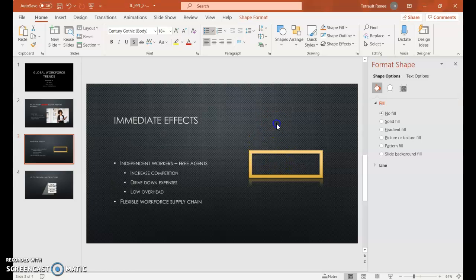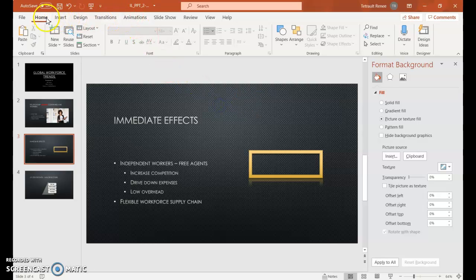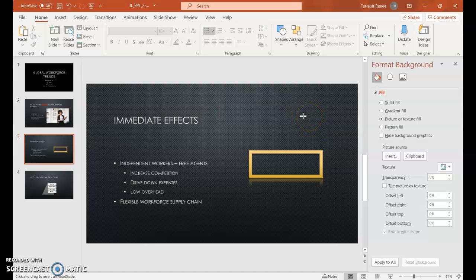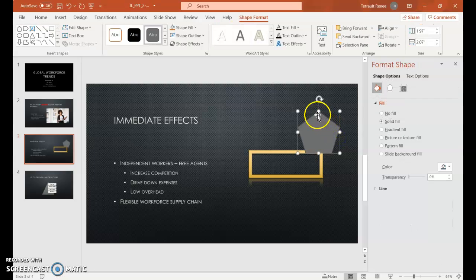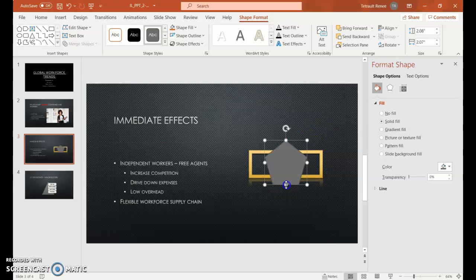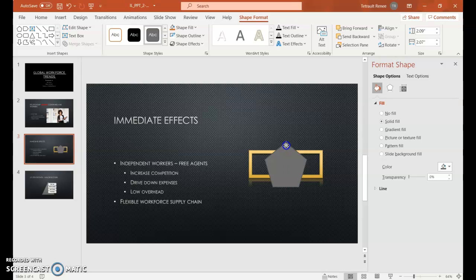We're going to add another shape. Make sure nothing is selected, and under Shapes this time it is a Basic Shape — it's a Pentagon. Go ahead and click that, and again to get a sharper shape, hold Shift and drag. Then with the four-arrow cursor, drag it over the frame. You're looking for Smart Guides — I want both a horizontal and vertical guide so it's right in the middle of the shape.